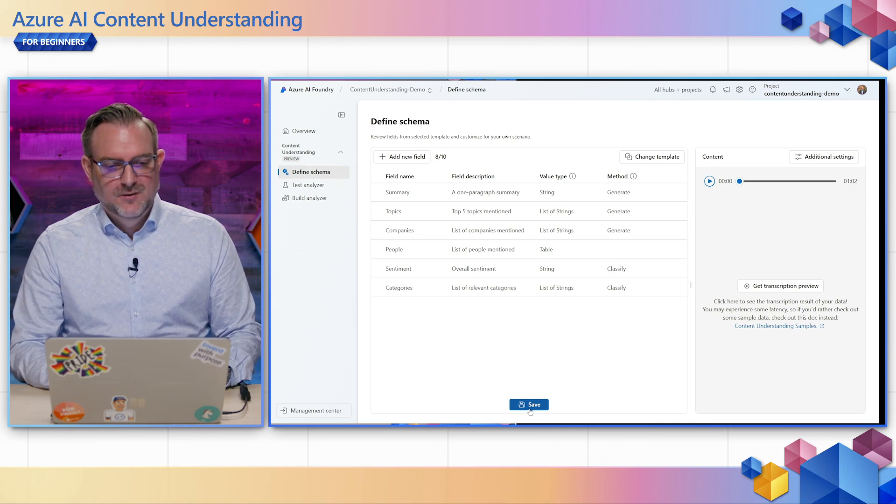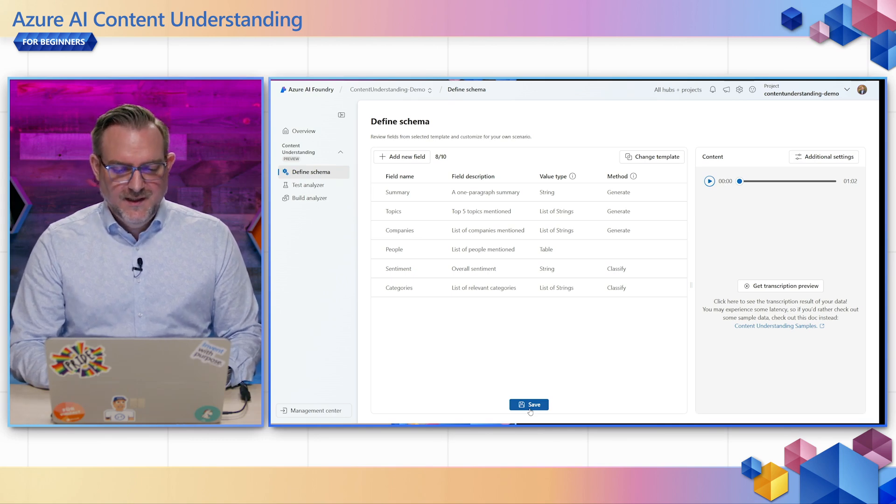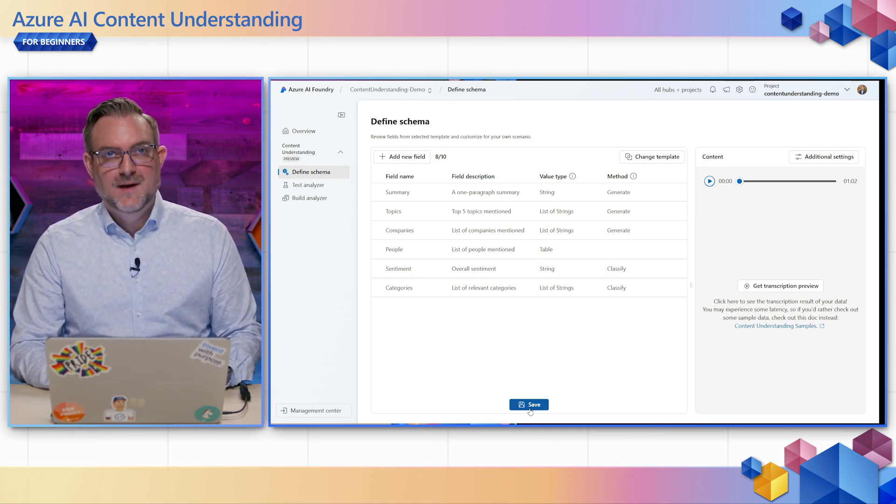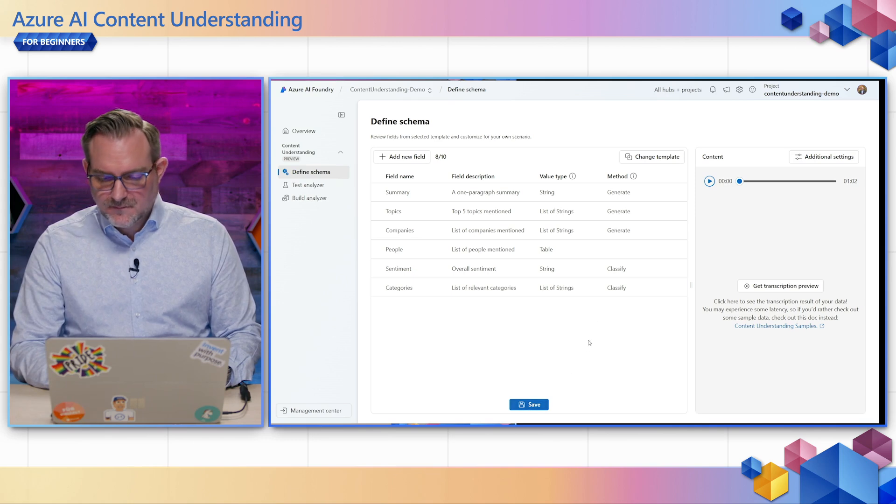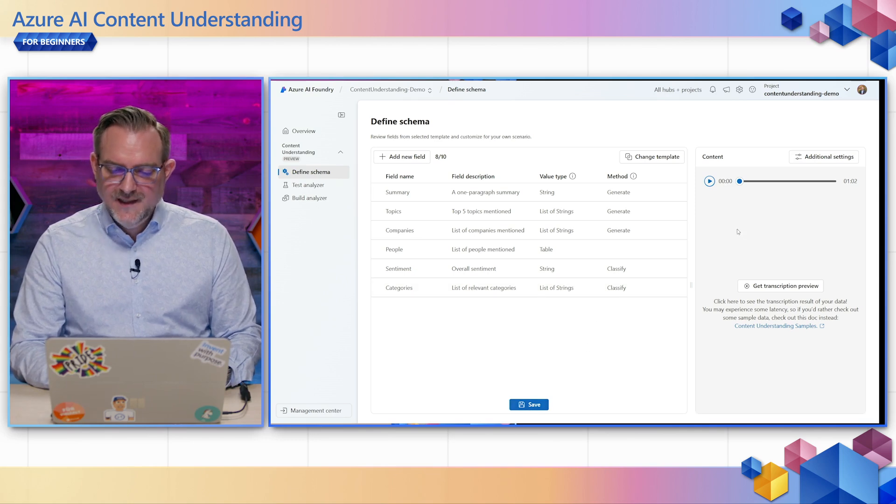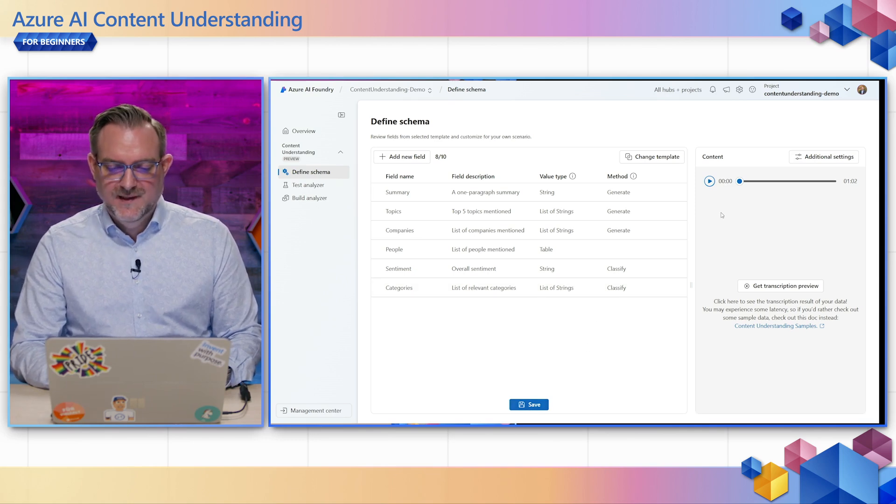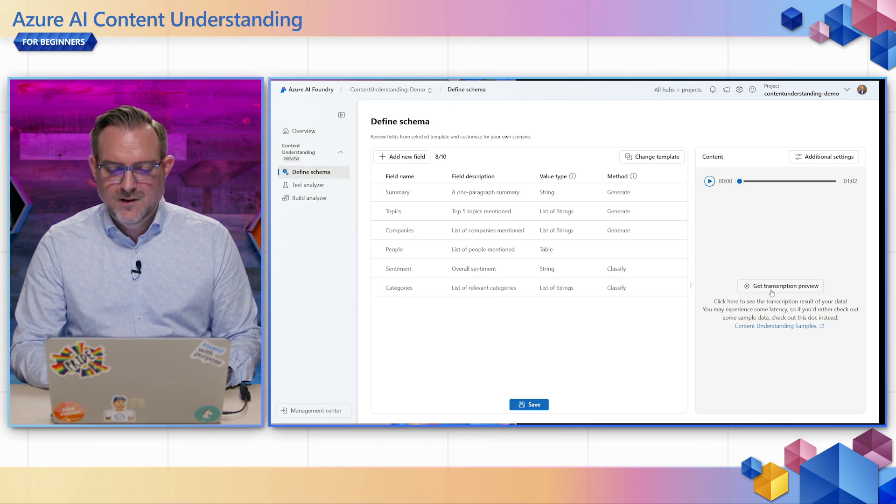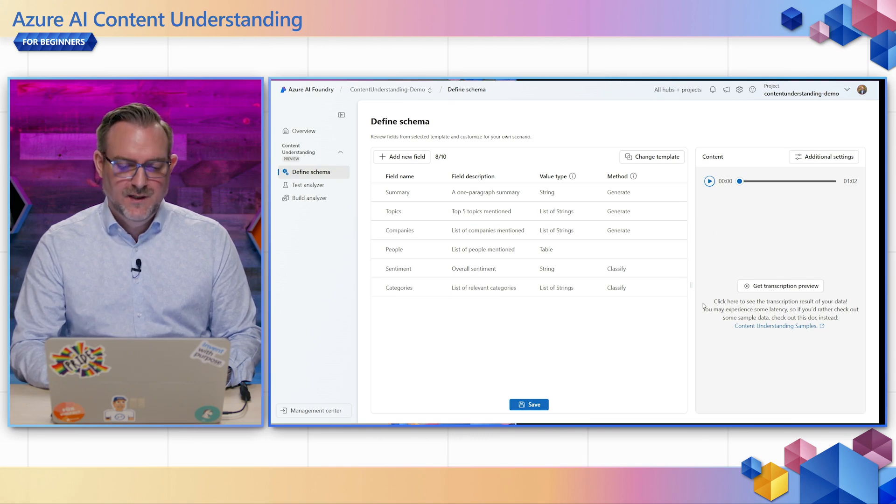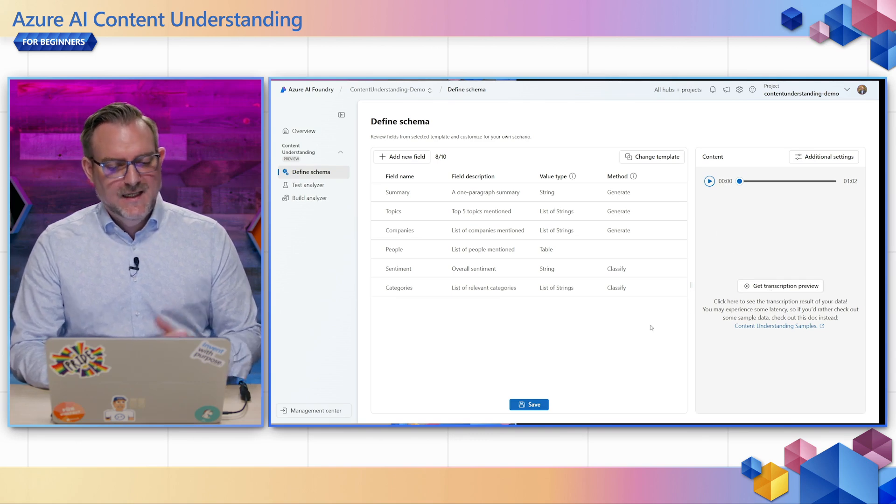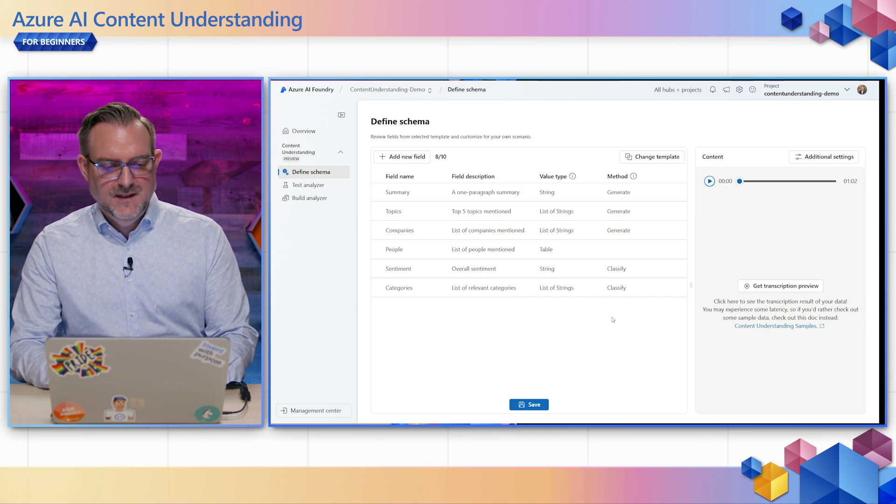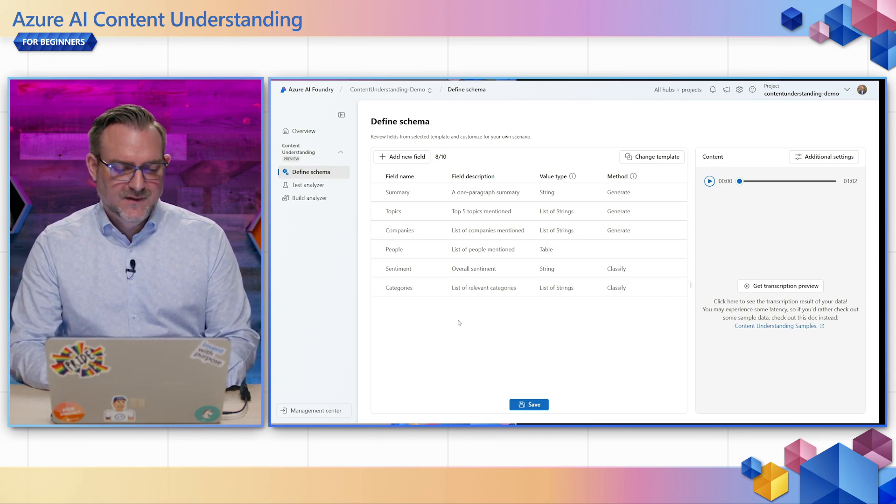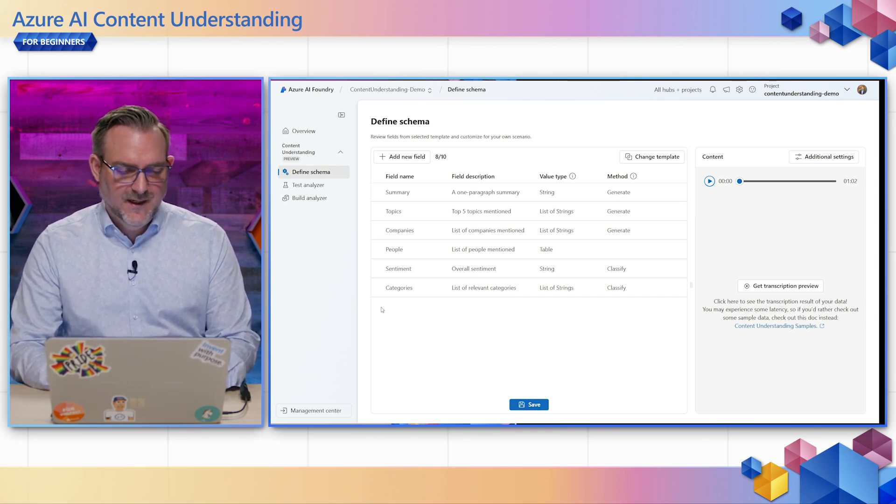After my template is loaded into the project I'm guided into the schema editor. On the right side I have some tools that can help me look into my data so I can play back the audio. I could also get a transcription preview if I wanted to that can help me with the definition of the field results I want to generate.